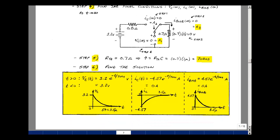With the a's equal to zero, a plus b simplifies to just b. So the capacitor voltage is 3.2 volts times e to the minus t over tau, where tau is 700 nanoseconds. For t less than zero, that was equal to 3.2 volts — we have continuity of the capacitor voltage. We start at 3.2 V and exponentially decay to zero in about three and a half microseconds.